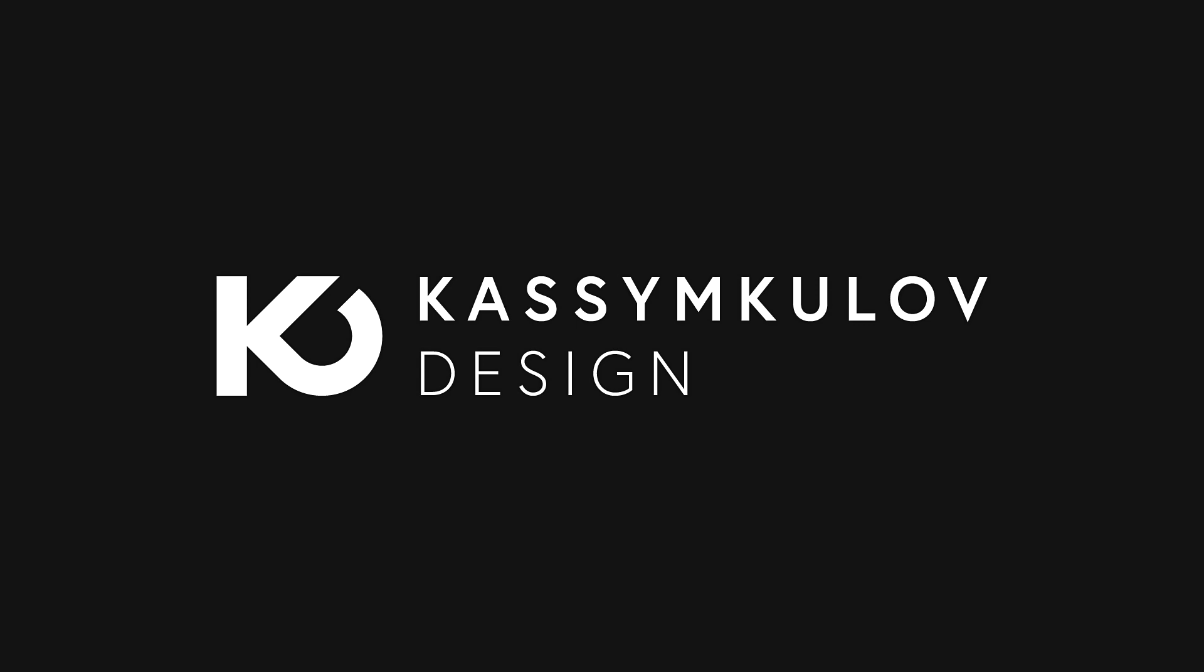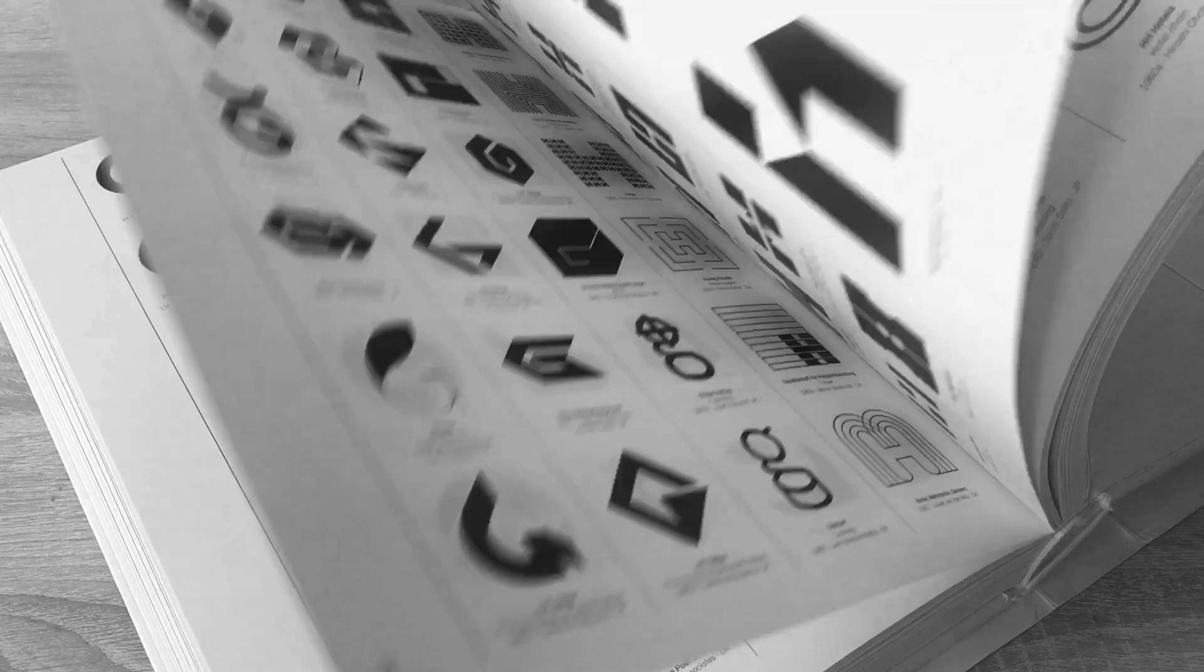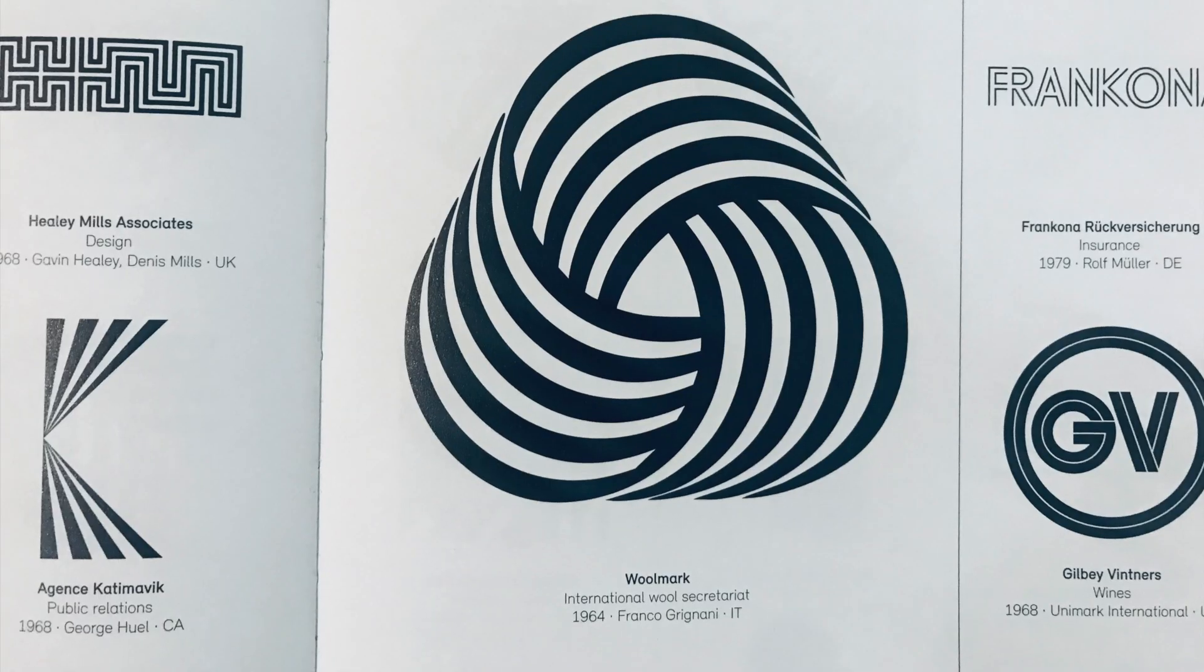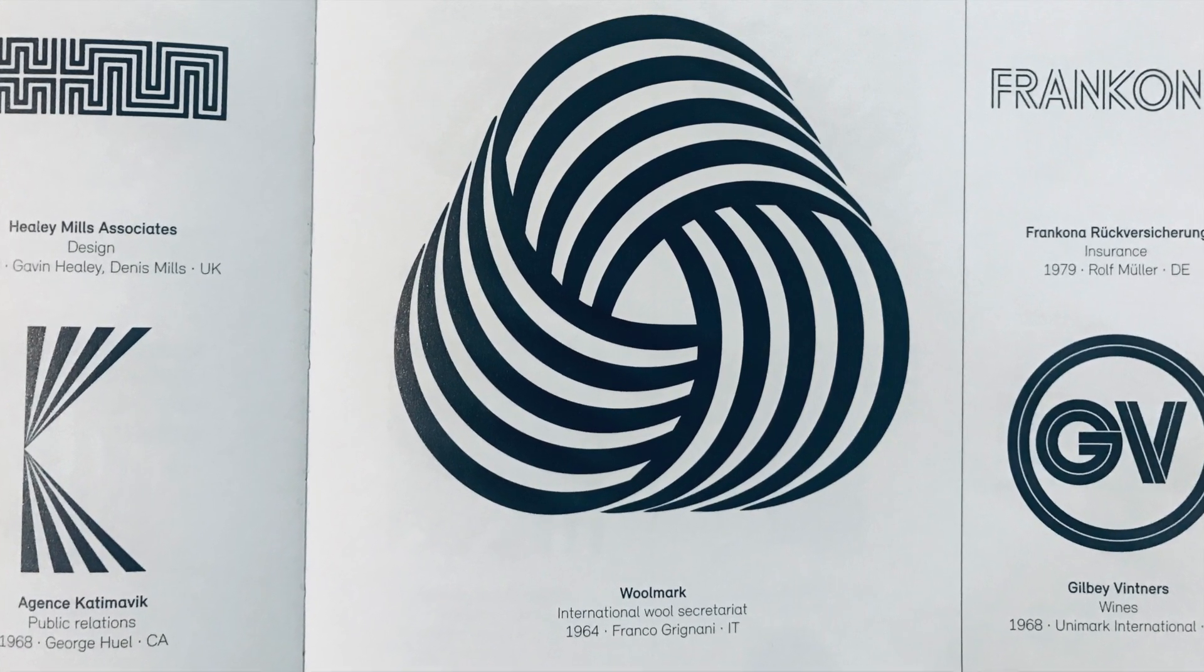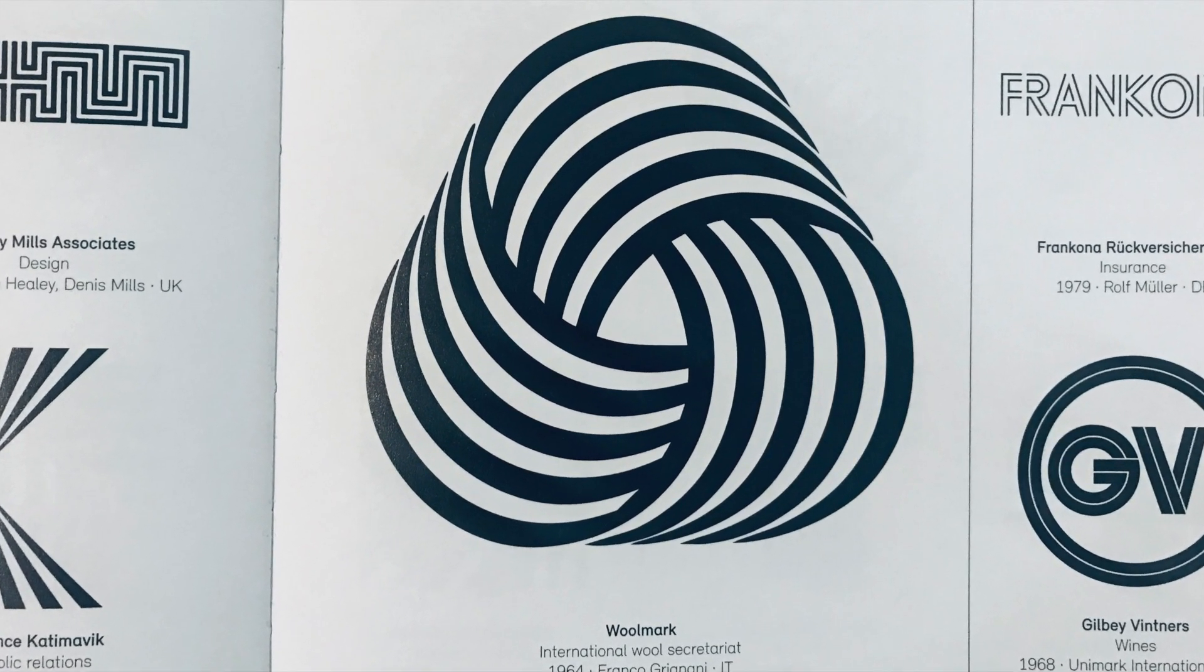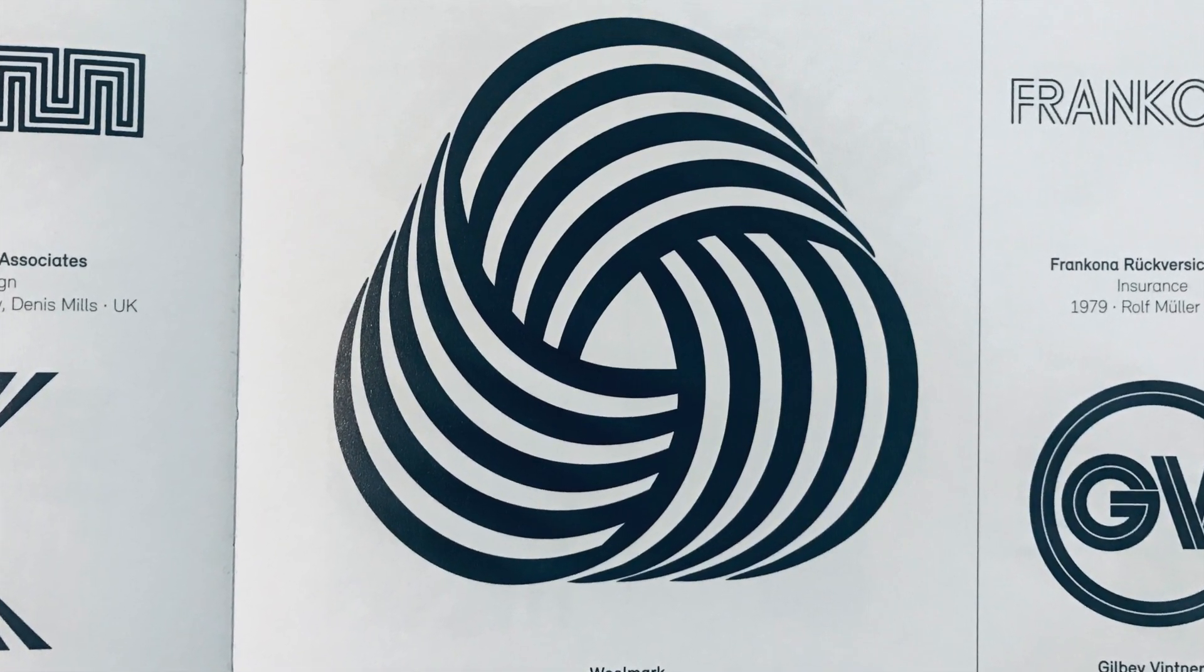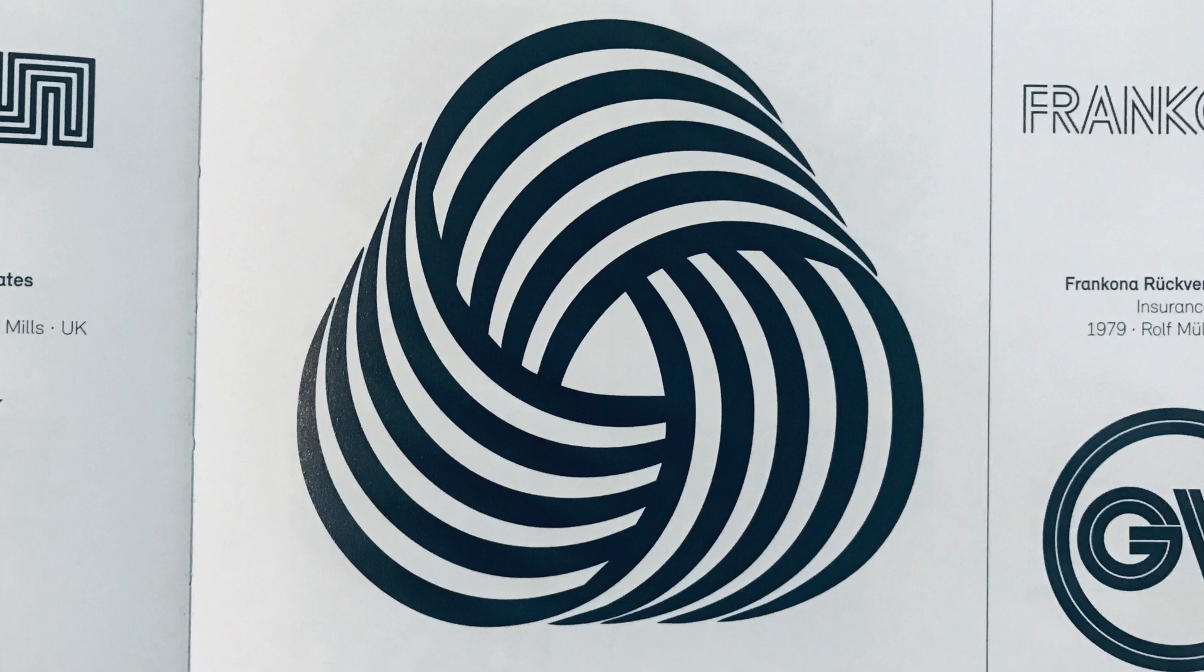Hello, this is Kazim Kolov. Welcome to the ninth episode of my Logo Modernism series. Today we will be drawing a very famous logo, the Woolmark logo designed by Franco Grignani in 1964.